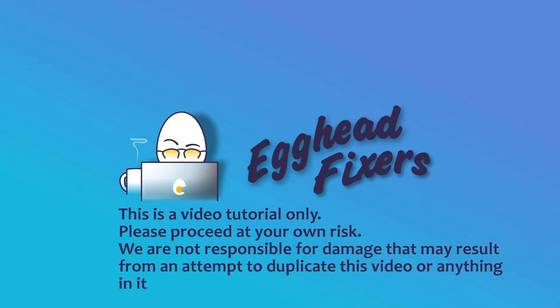Hey, this is Liz. I'm a certified computer repair technician and today we're discussing how to fix blue screen error, IRQL not less or equal.